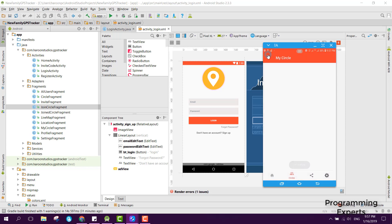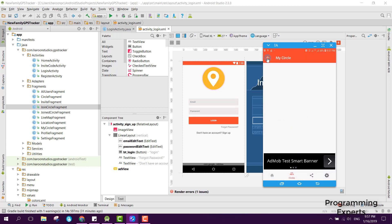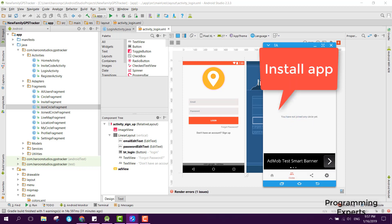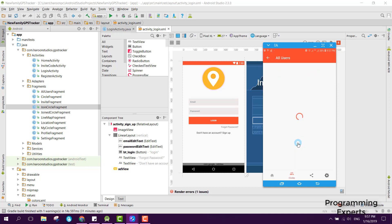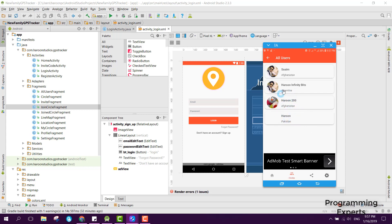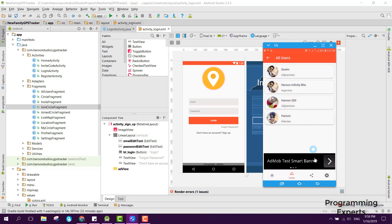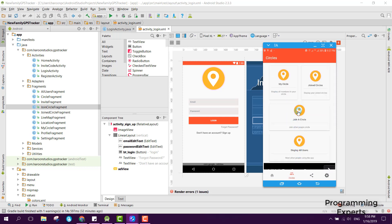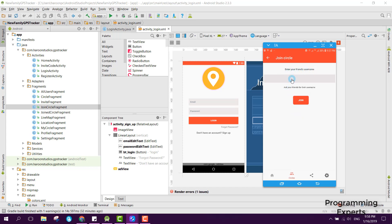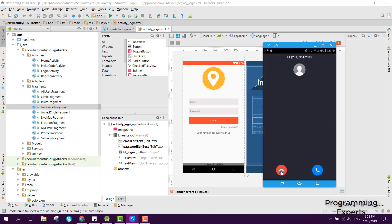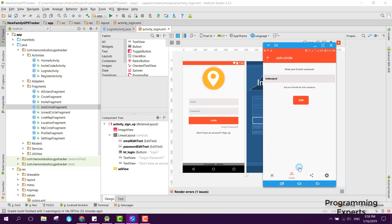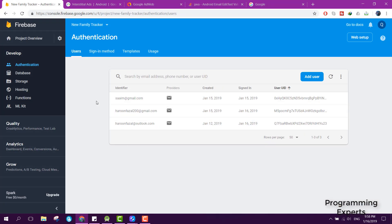Now let me select My Circle. Right now the circle is empty because we haven't joined any circle yet, and you can see 'you have not joined any circle yet'. Under Display All Users, if I click there you will be able to see all the users registered with my app. If you select any user icon you can see their profile image, name, and country. To join a circle you enter a friend's username — let me enter some random number and click Join, and here you can see 'invalid circle code'.